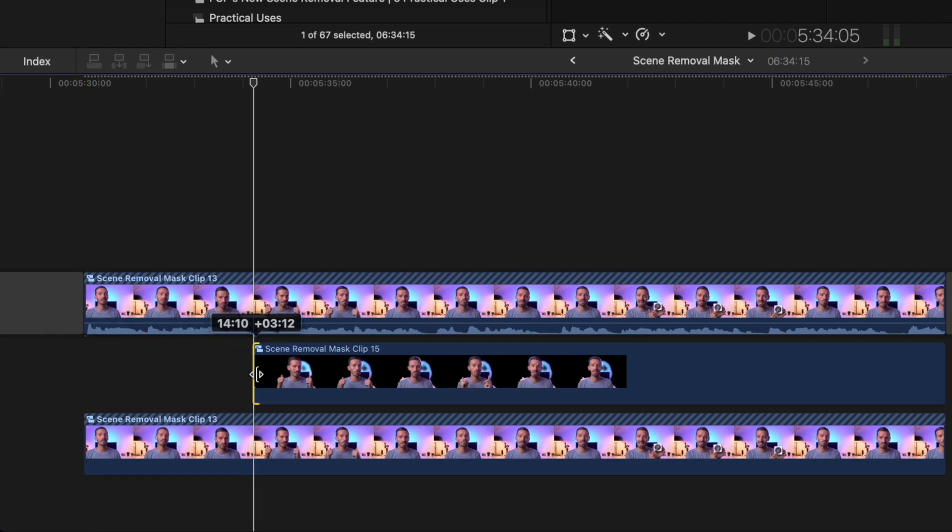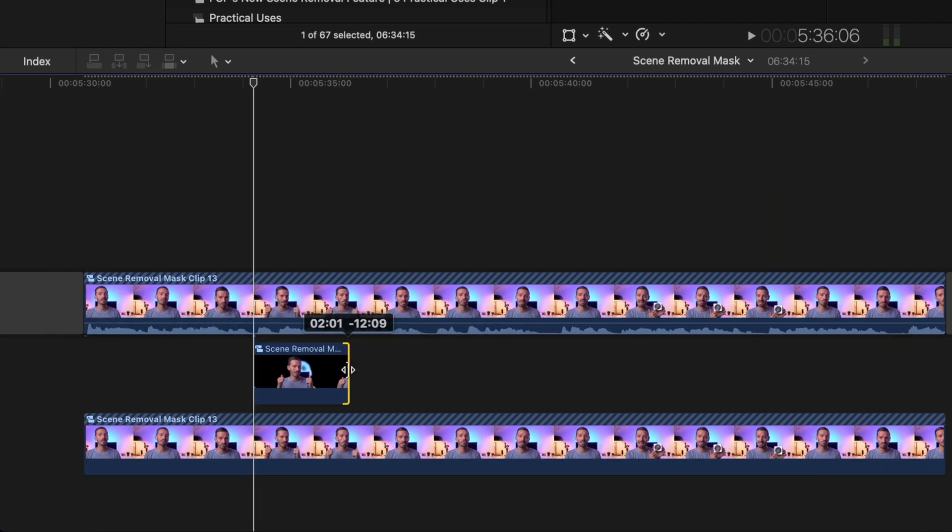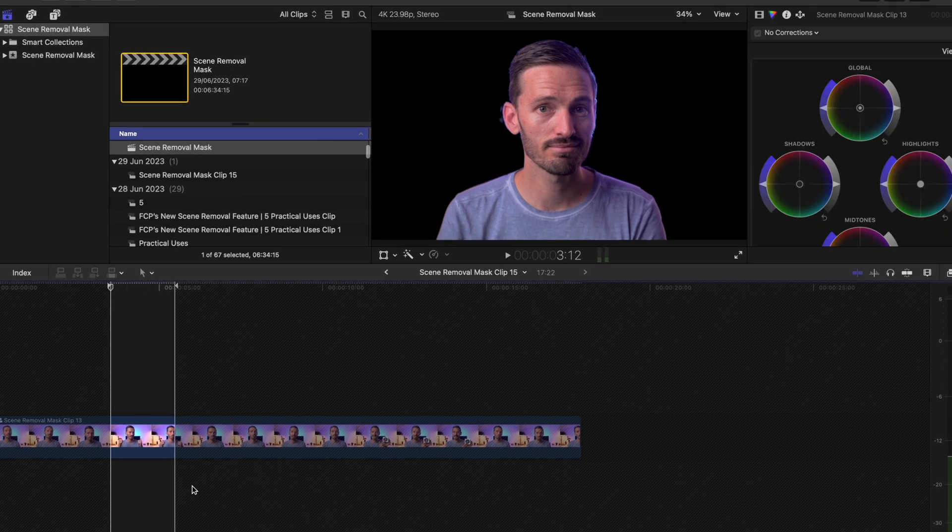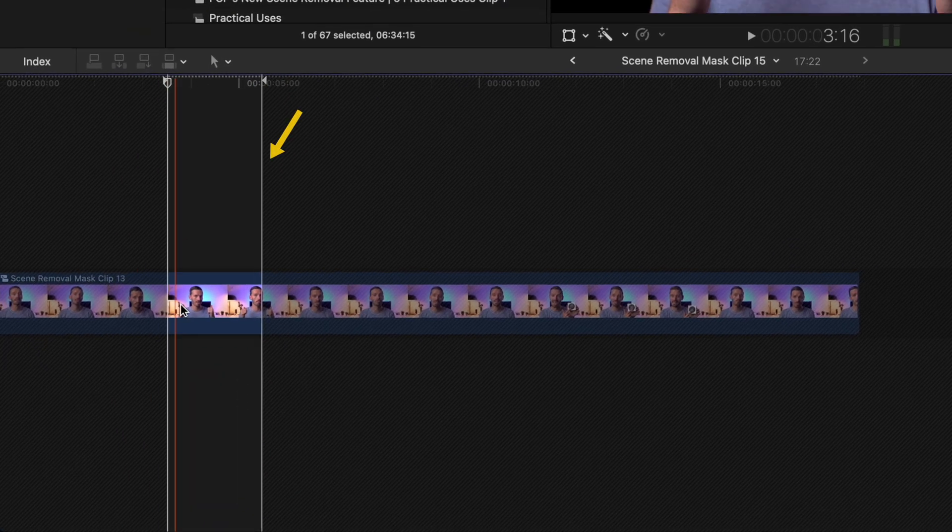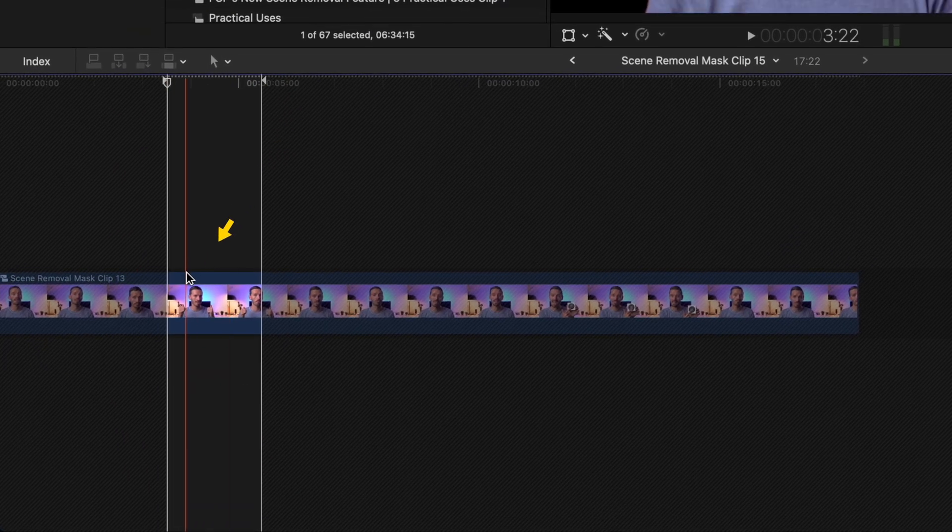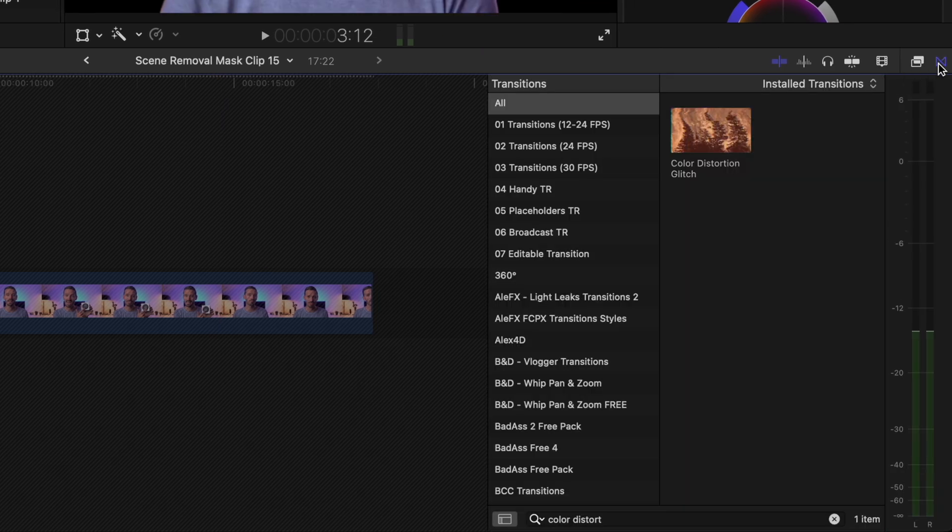Then I'm going to create another compound clip of this compound clip in the middle. I'll trim the new compound clip to where I want the effect to take place and then I'll double click to open it. You'll notice that this highlighted section is what we'll see in the main timeline. So I'll add a transition to the beginning of the clip.